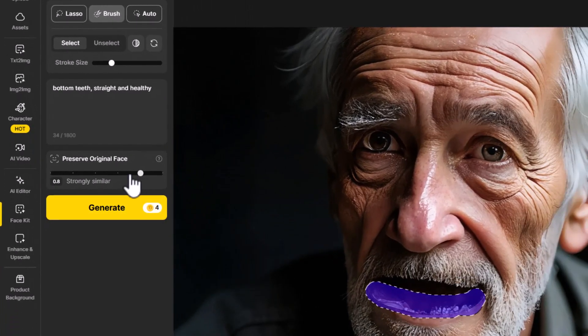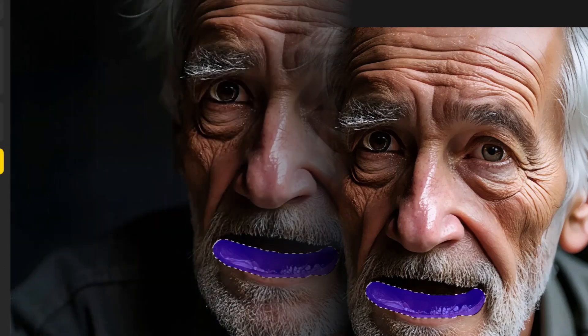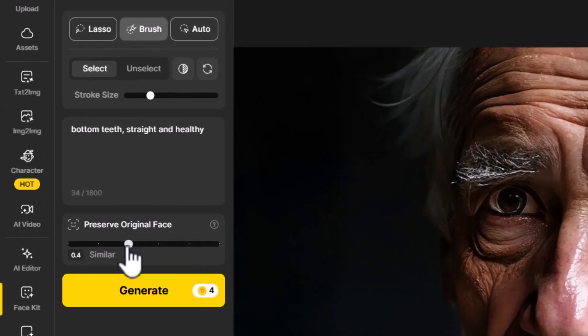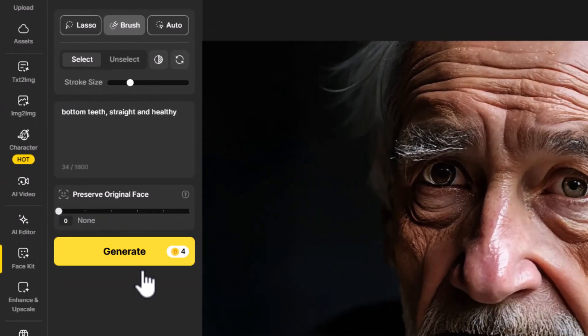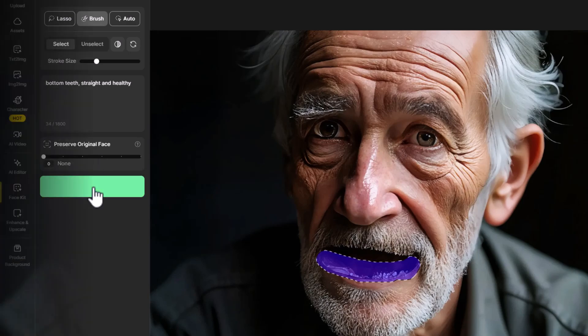If I turn the Similarity up we'll get something quite similar to what's already there, but I'm going to keep it down because we really need a lot of work done to change this. I'll keep it at Similar and test that out — hit Generate. The teeth are looking just a little bit strange, not quite what we're after. So I'm going to come back from Similar and go all the way down to None to give it a lot more freedom to generate better-looking teeth. Hit Generate again — we get one that looks a little bit better.